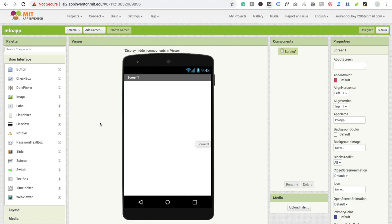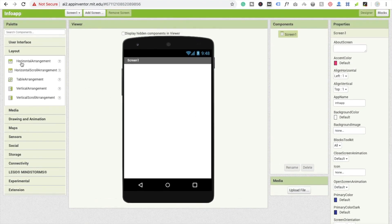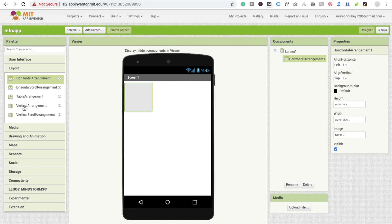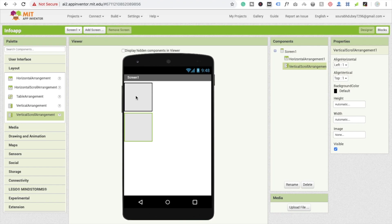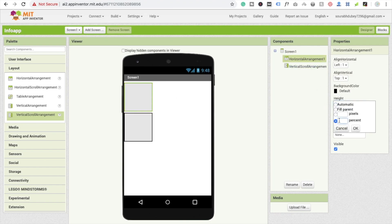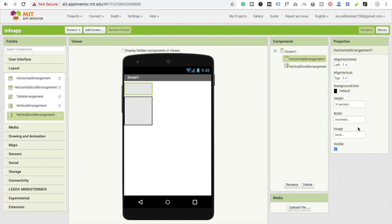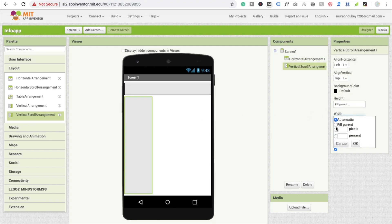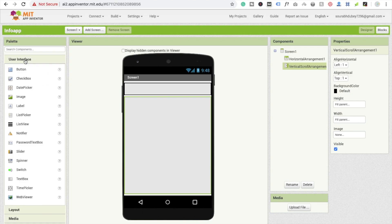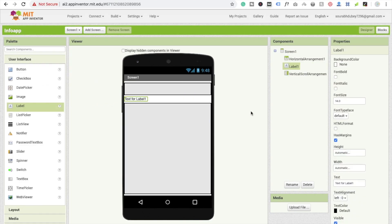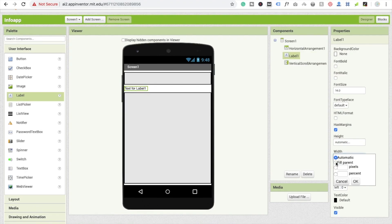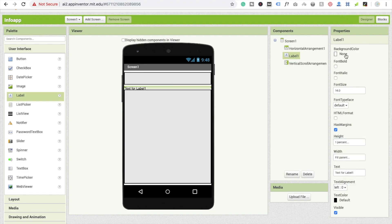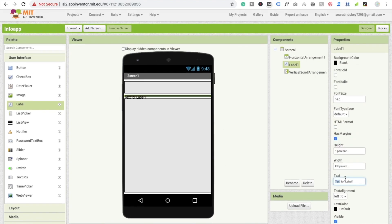There is information about Bali. First we need some layout here — one layout is horizontal and the second one is vertical scroll arrangement. The height should be 10 percent and width fill parent. Now we are going to take one label here, and for spacing the width should be fill parent and the height is only one percent.